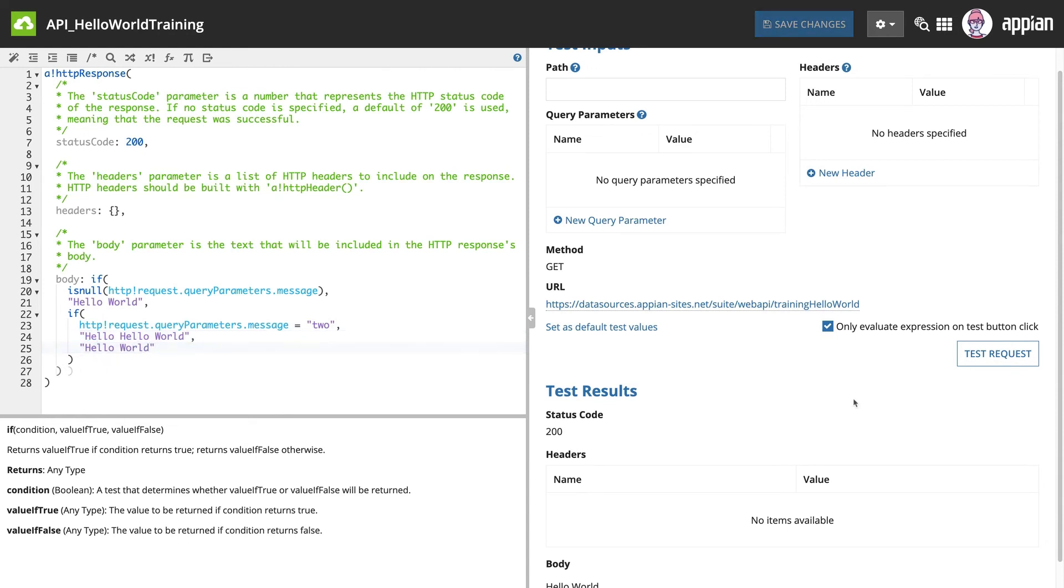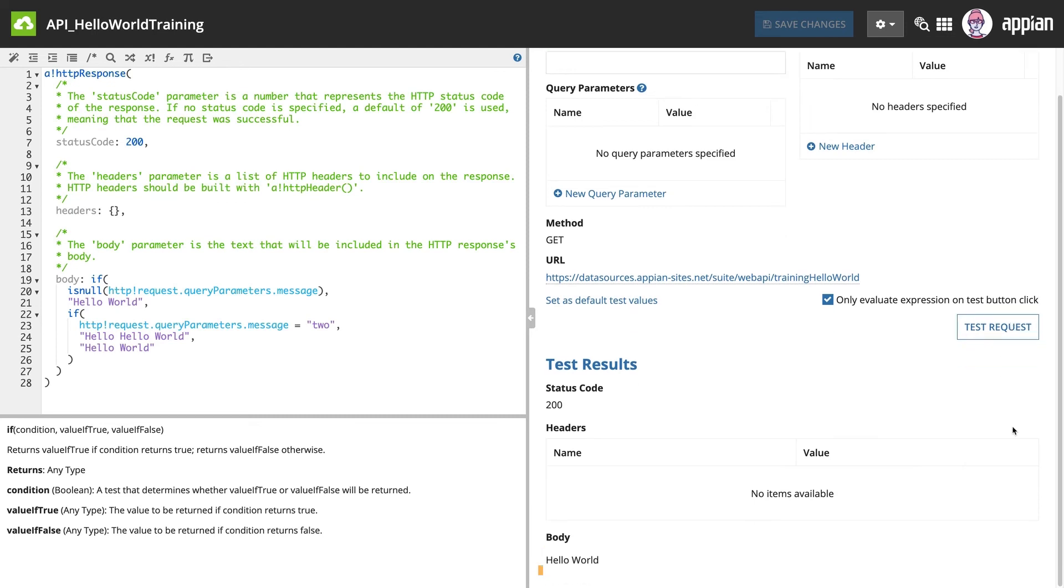Let's test the API as is. It should still return Hello World even though there is no query parameter message.